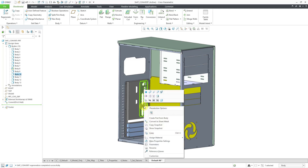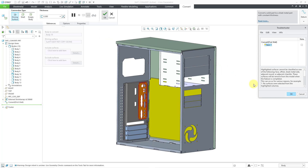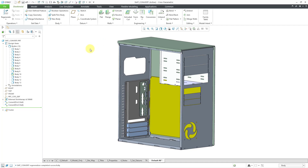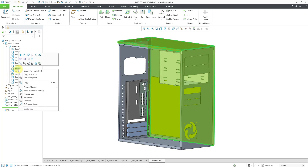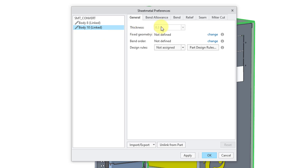I'll grab this body and use the right mouse button to get to the convert to sheet metal command. Once again it is using driving surface. Let me select a surface from the part — this time it is using a thickness of 0.3. Let me hit the check mark to complete this. It gives that warning again about unclassified surfaces, but it still creates my sheet metal body. Going back to body 8 — this was body 10, and it is automatically set as the default. You can right-click on any sheet metal body and go to preferences; body 10 is linked as well, although it has the different thickness because it is driven by the geometry and by the convert feature.